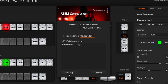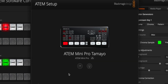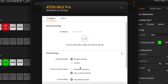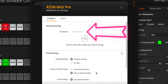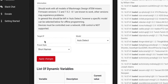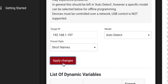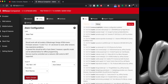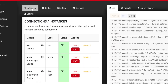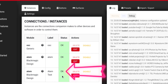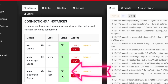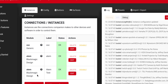If for some reason you don't see it in the Manual IP Text field, click the ATEM Setup button, then the Configure button on the next window, and your IP address will be under Network Settings. Now that we've named and entered our ATEM's IP address, the only thing left to do is click Apply Changes. Once you've clicked Apply Changes, select the Instances tab to check if everything is set up properly. The bright green OK in the Status column means we're good to go and ready to add buttons.